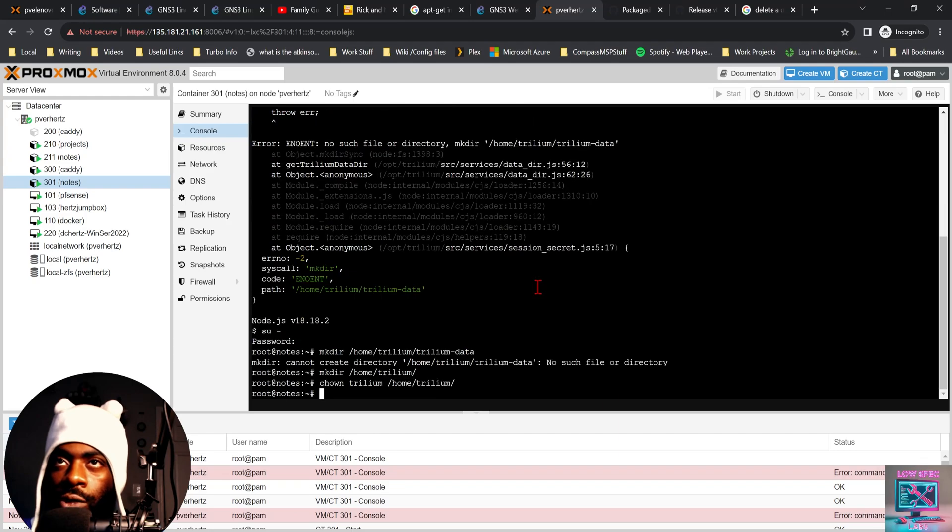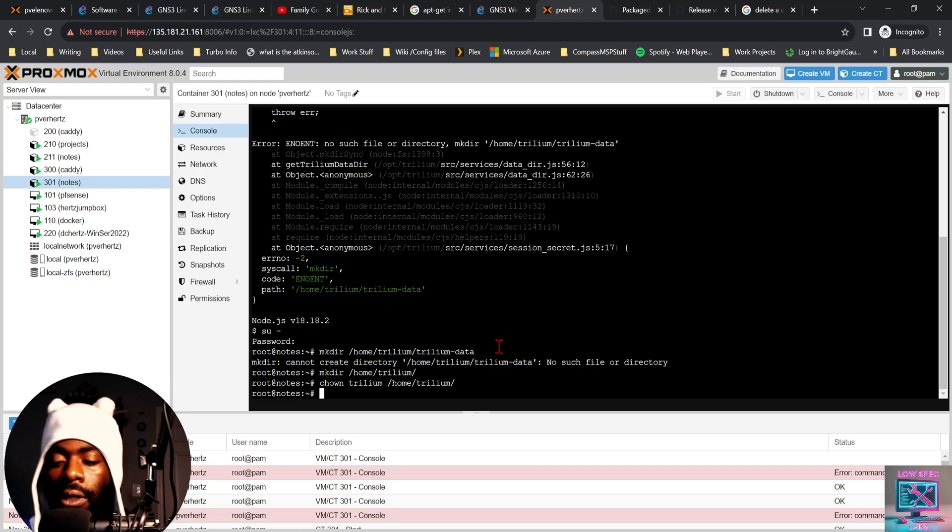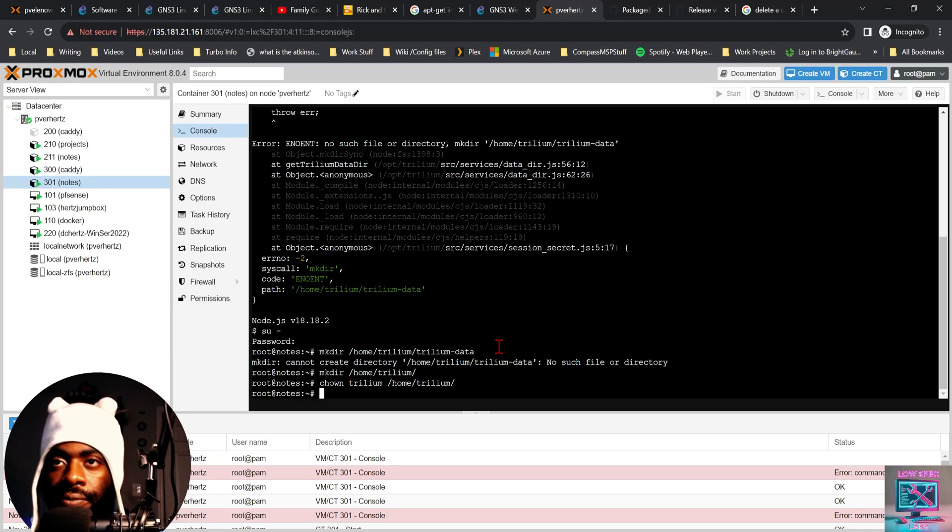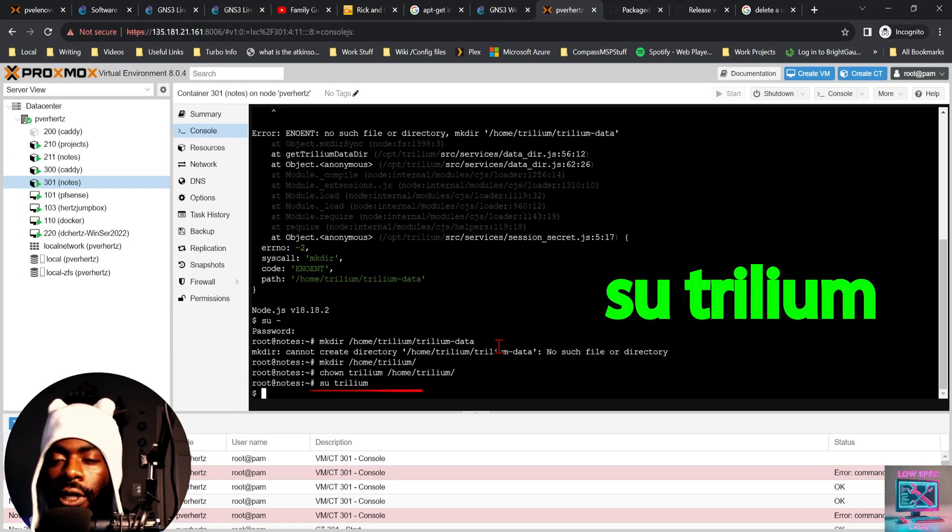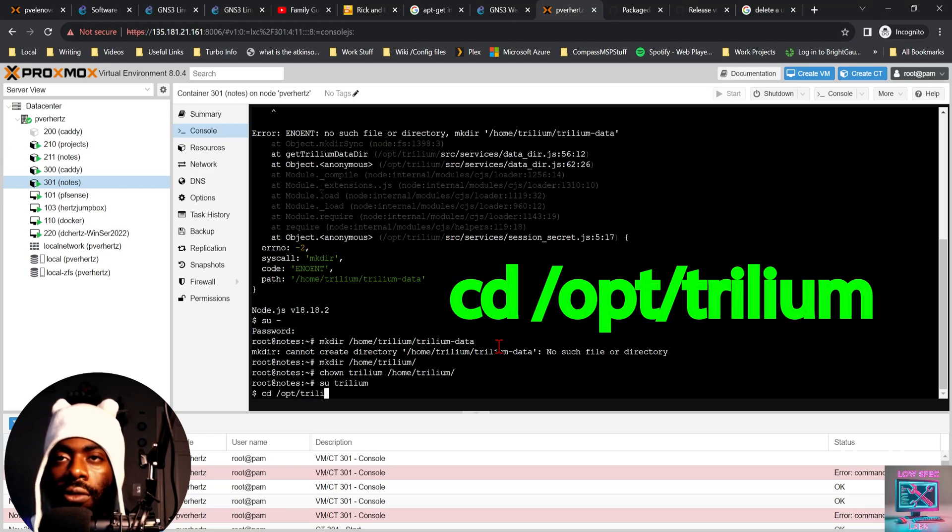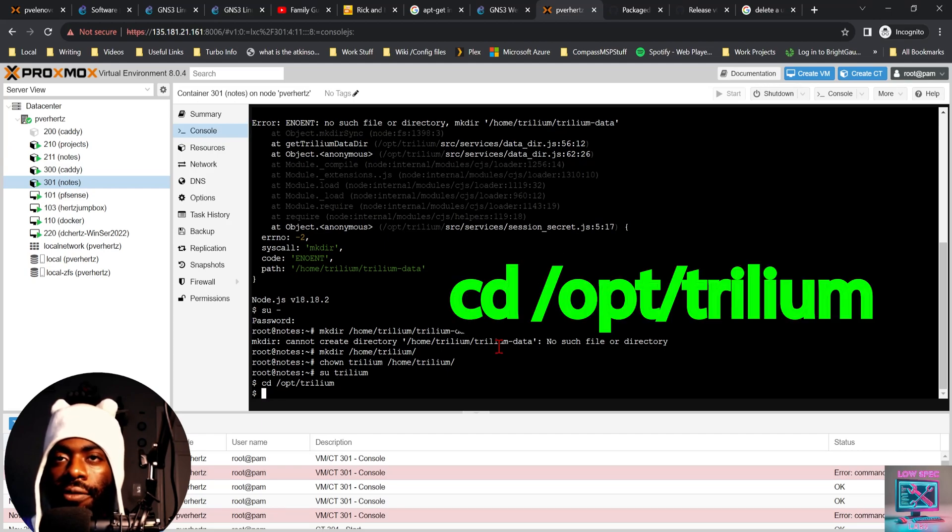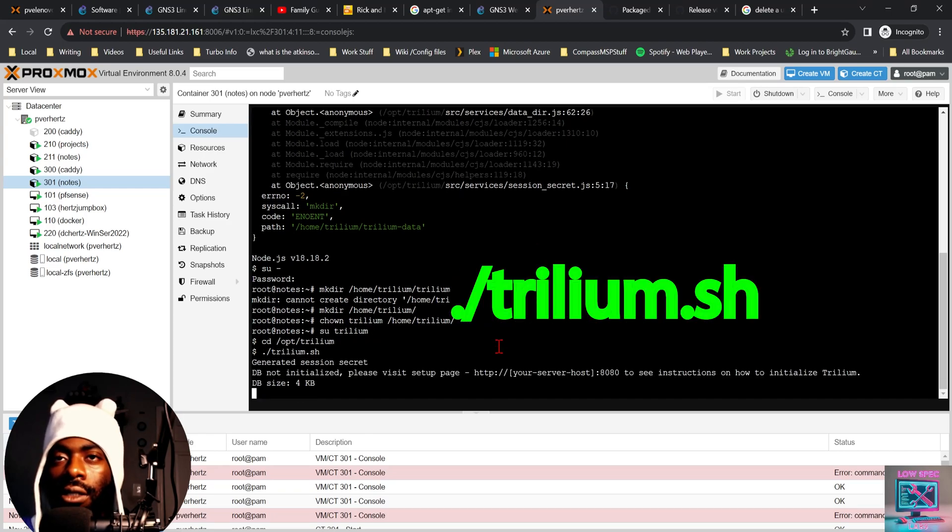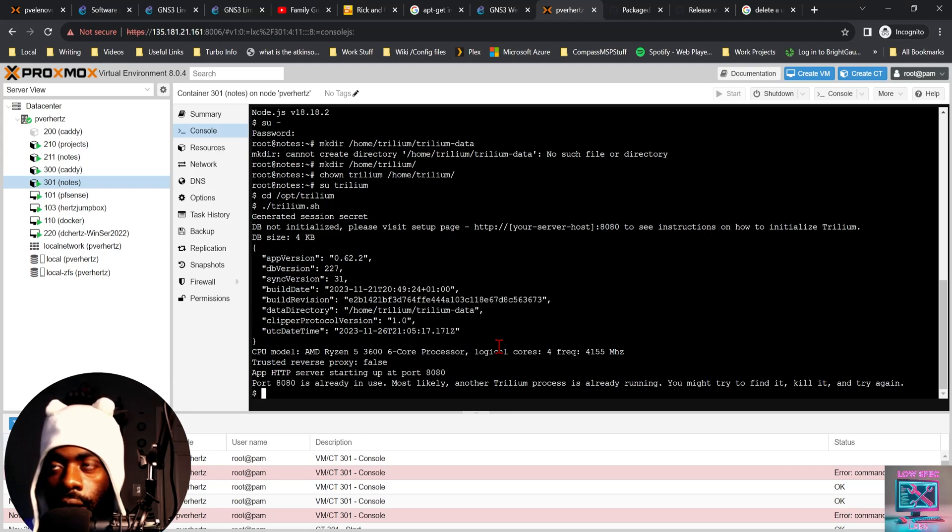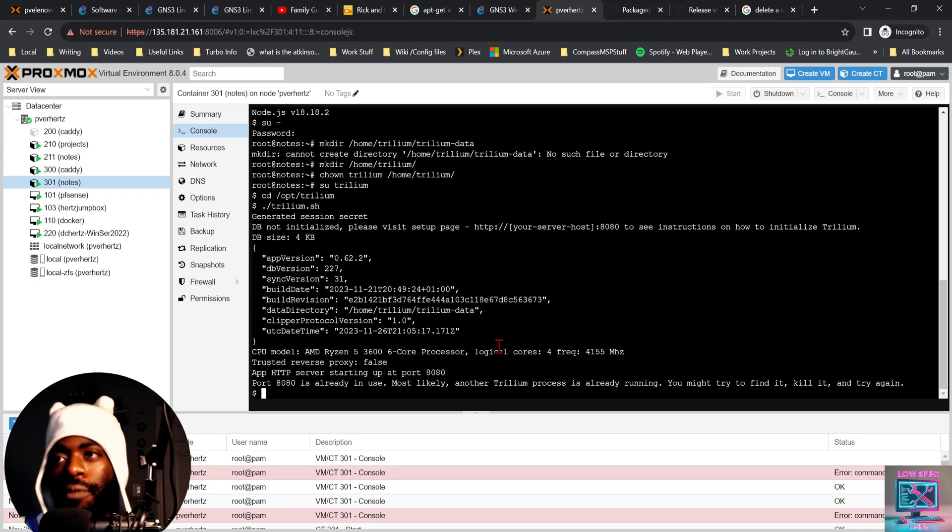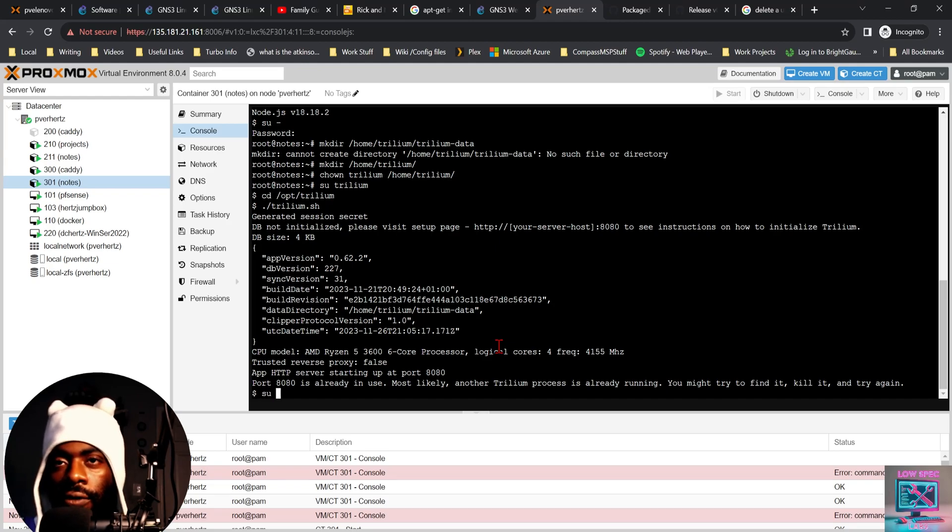So what we just did was we changed to the Trillium user, tried to run the Trillium service, but it wasn't able to start because it didn't have a home directory and it wasn't able to make the Trillium data directory. So we went back to our root user. We made that directory and we changed the ownership of that directory to Trillium. So now we should be able to go to Trillium and then cd /opt/trillium and run trillium.sh. And there we go. So Trillium is now running, and the cool thing is it's running underneath our Trillium user.